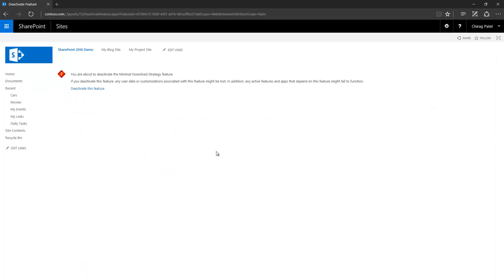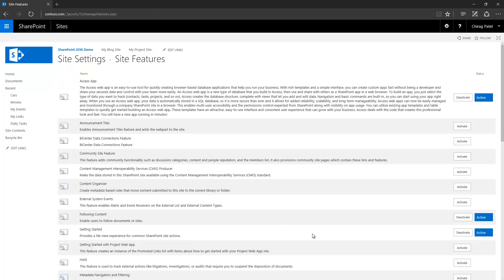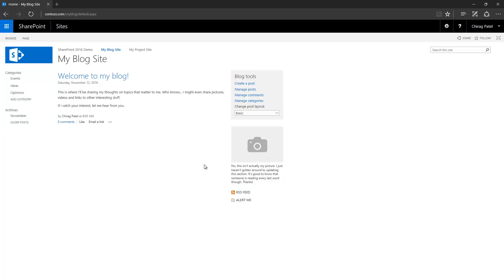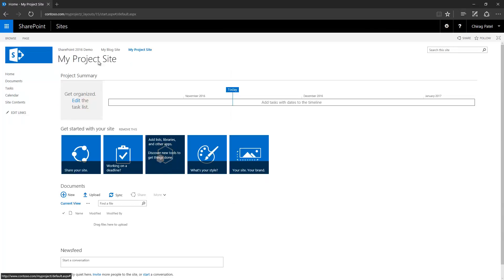Another problem with this feature is whenever you create a new team site or any other type of site, this feature is by default enabled. So you have to go through this exercise again and again.